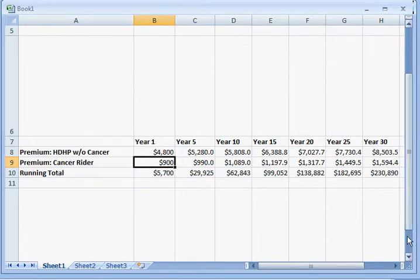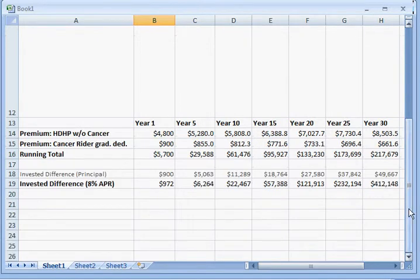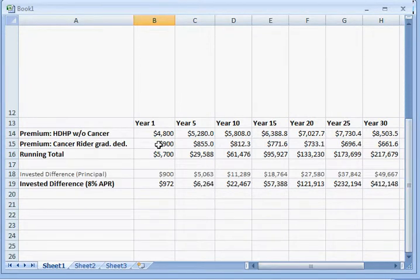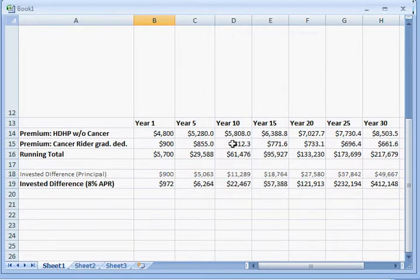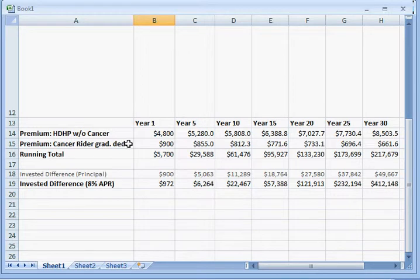But going further with that, get more creative. What if we took the difference and started investing the difference in the premiums year after year? And as our invested difference starts to grow, what we're going to do is we're going to graduate the deductible on the cancer rider.